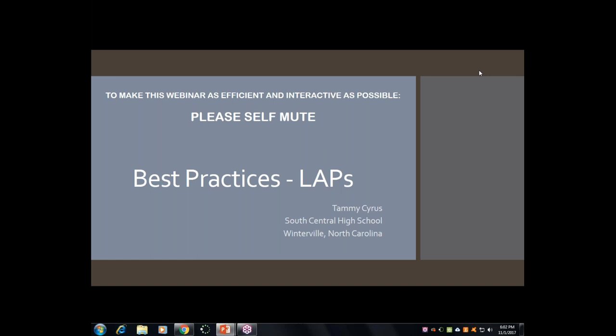We're going to go ahead and get started. With the self-muting, I'm asking that you do that so that if you have any questions for me, you can unmute and ask me a question as we go along instead of waiting until the end.